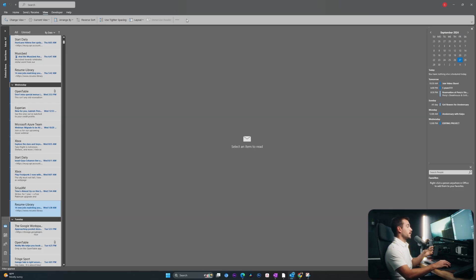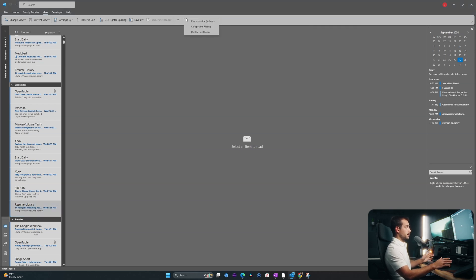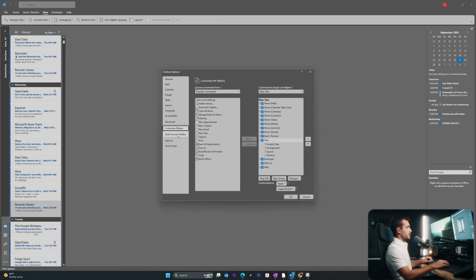And the last thing we wanted to cover is how to personalize the quick access toolbar. That's going to be these little icons at the top. So if I right click anywhere on the ribbon, I can click customize ribbon from the setting. I'm going to click down to quick access toolbar.